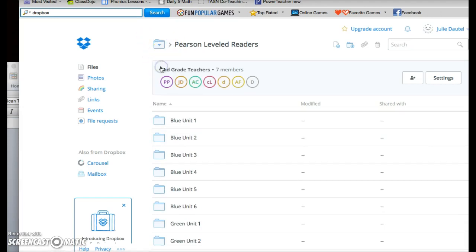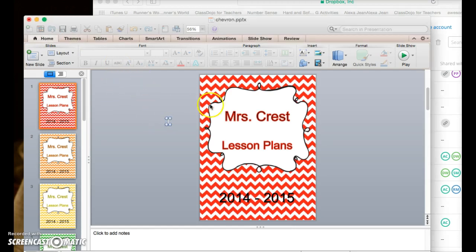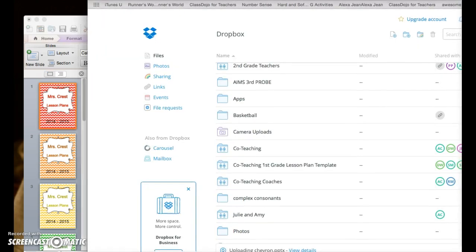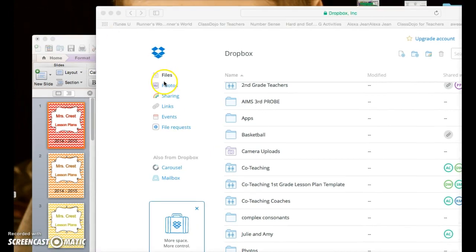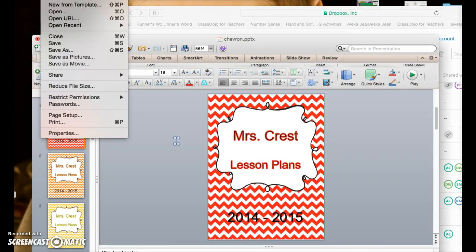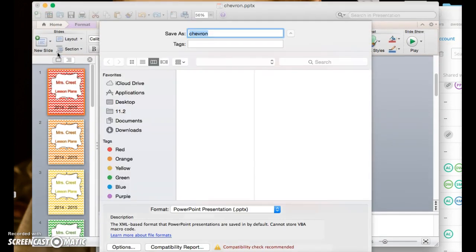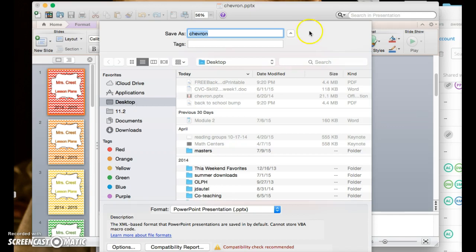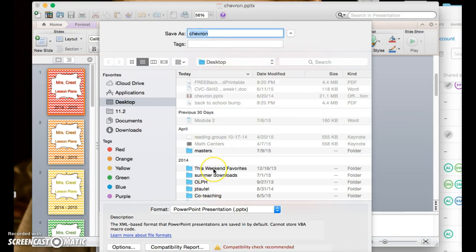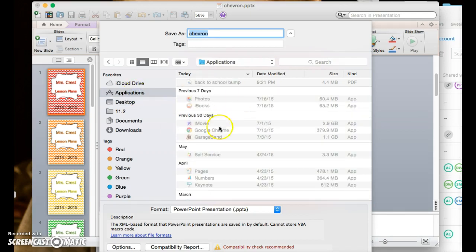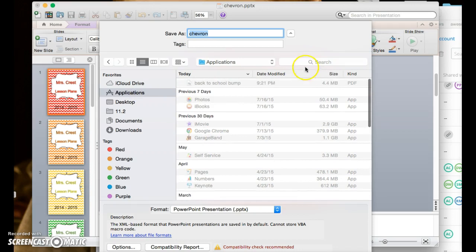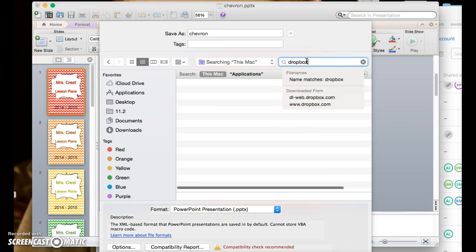Now, to be able to use this for yourself, I have something I want to share with my friends. So I look and find it on my desktop. I need to go to save as. Right now it's on the desktop, so I need to find my folder for Dropbox. I can't quite find it on my computer.